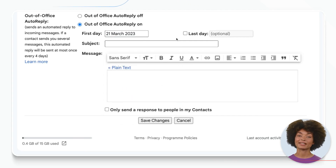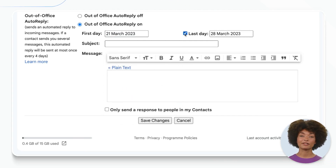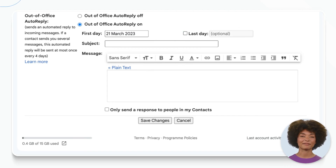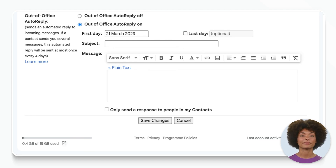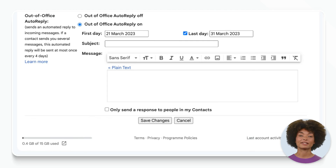You can set a specific start and end date, or you can choose to leave the responder on indefinitely. If you choose to do so, don't forget to turn it off when you return. Now it's time to write your message.